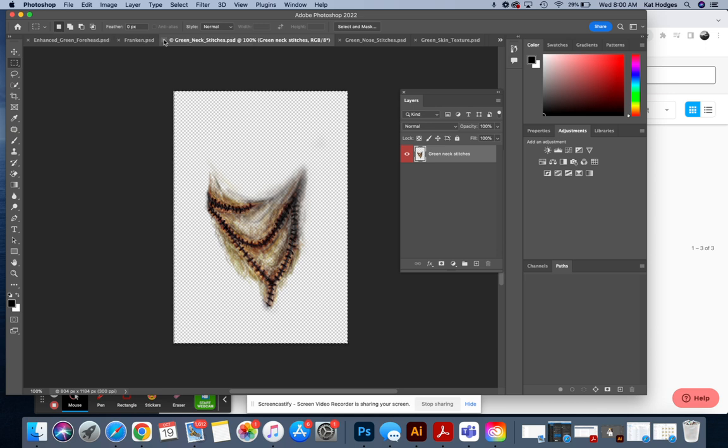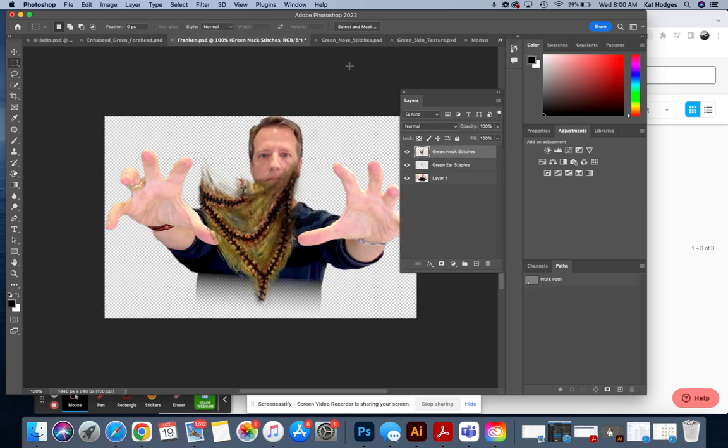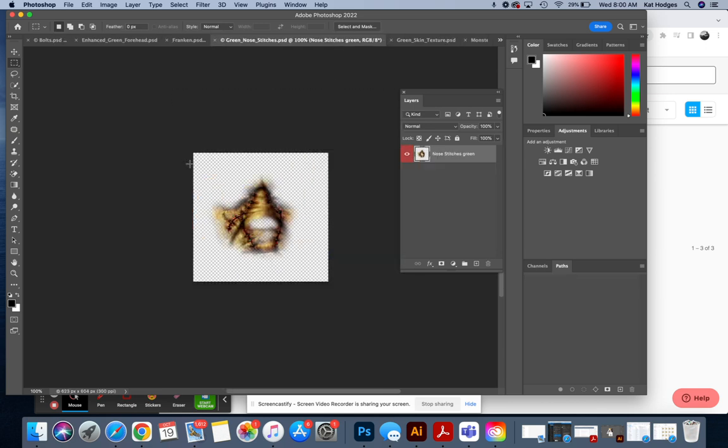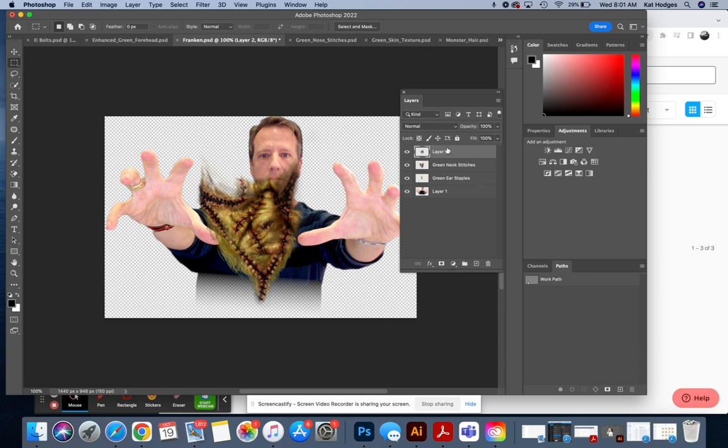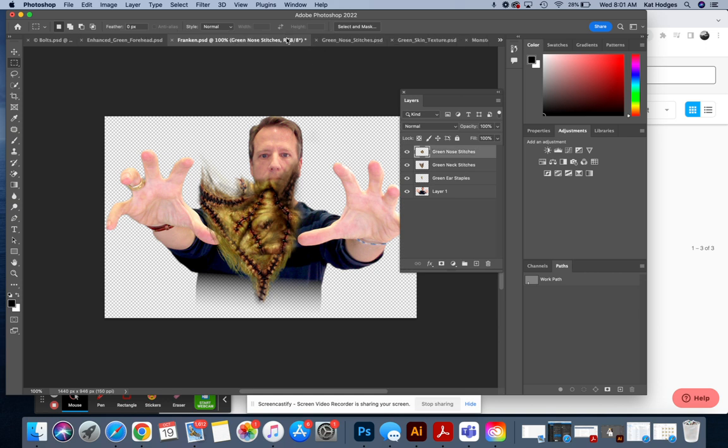All right. Let's make that one go away. This is your green nose stitches. Go back over here. Go back over here. And we've been working with layer ordering, and this is going to be very important in this project, and layer naming is very important. I'm going to close that out now.